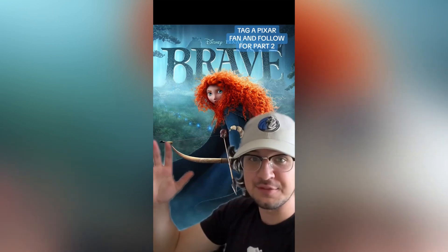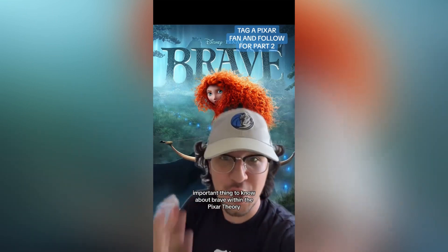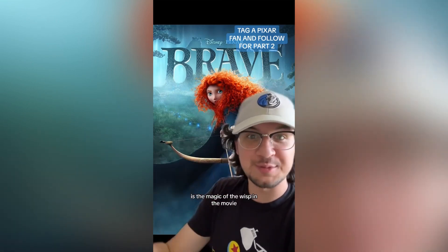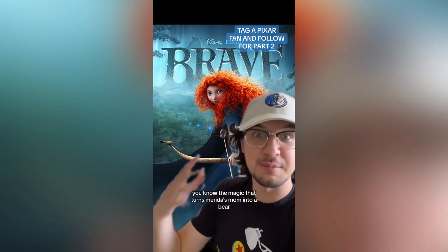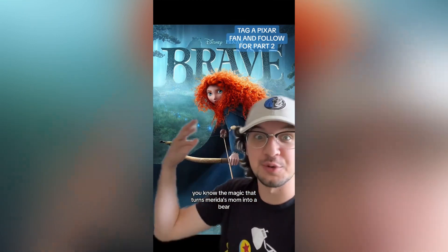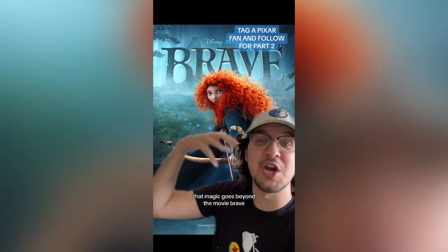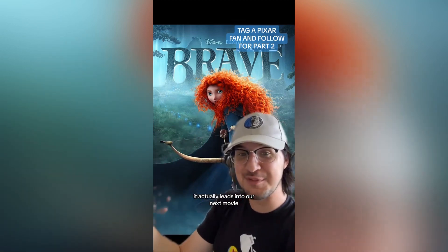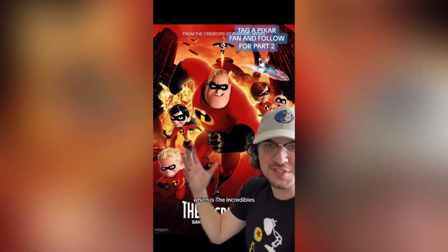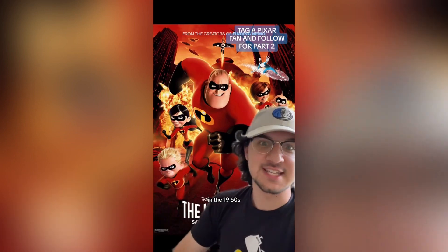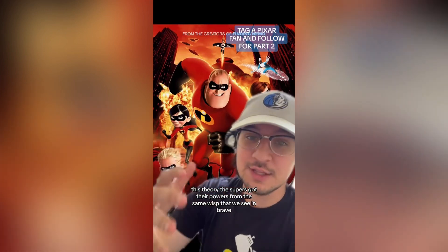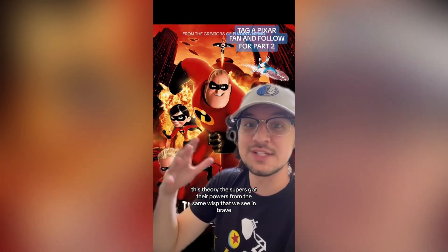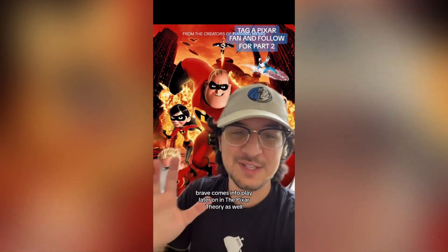Next we have Brave. The important thing to know about Brave within the Pixar theory is the magic of the wisps — the magic that turns Merida's mom into a bear. That magic goes beyond the movie Brave and actually leads into our next movie, The Incredibles, which takes place in the 1950s and 1960s. In this theory, the supers got their powers from the same wisps we see in Brave.